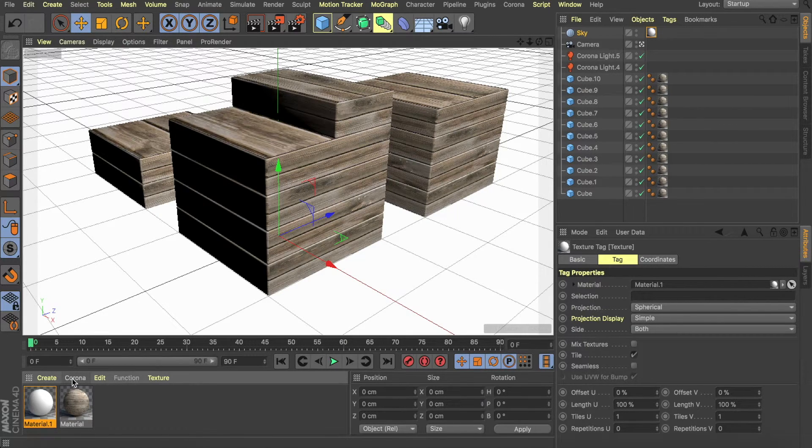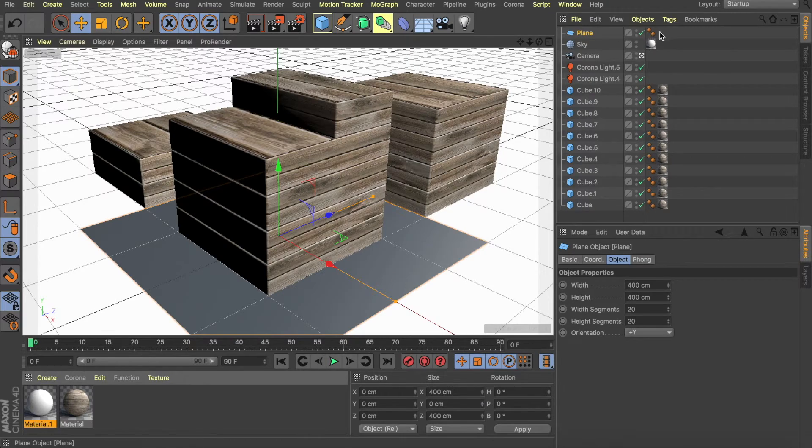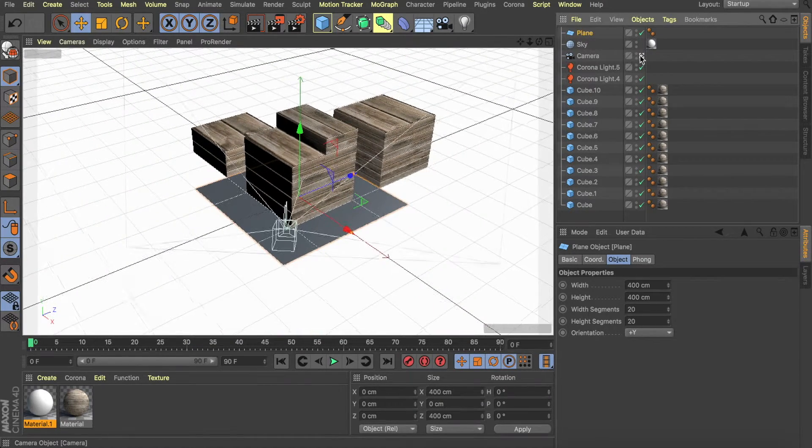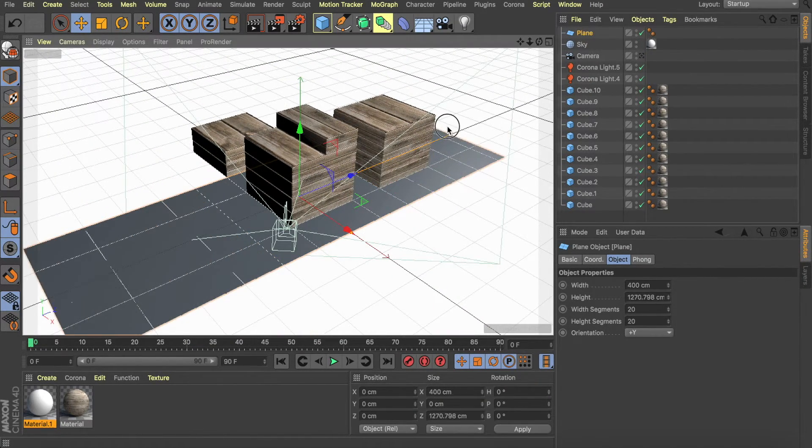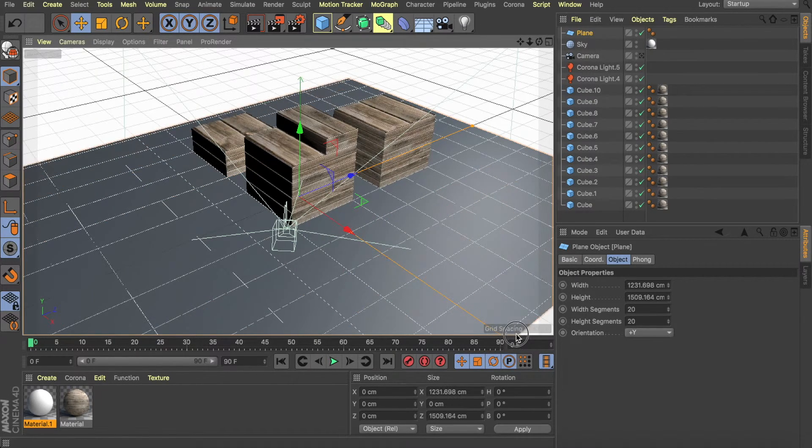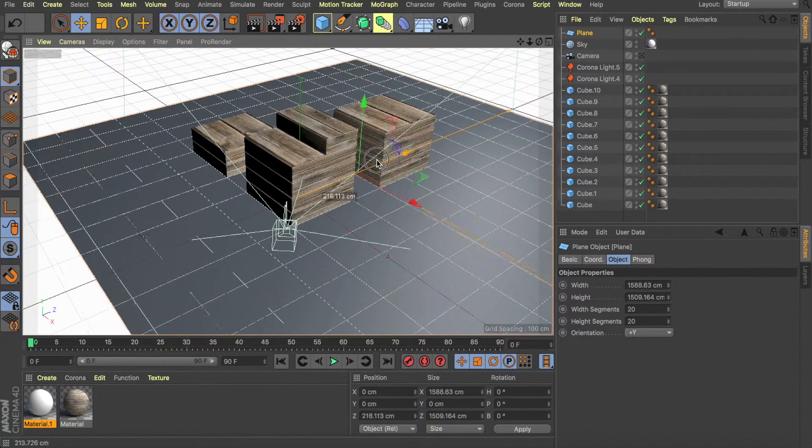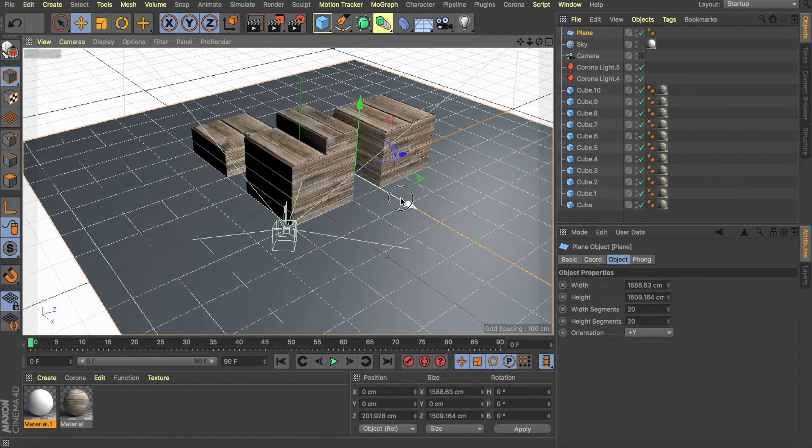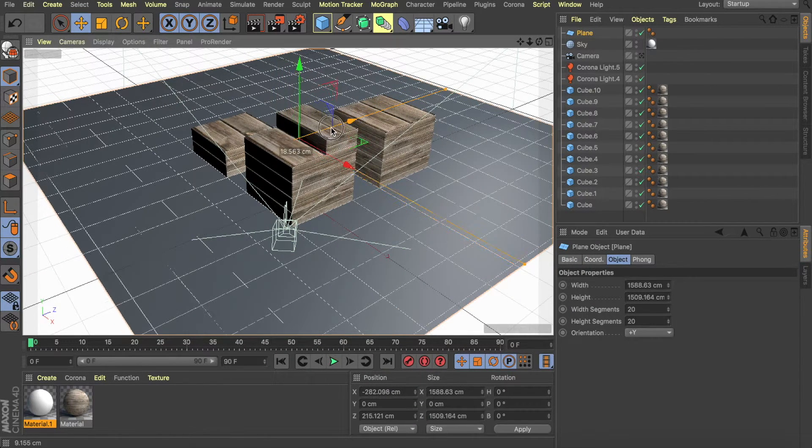Now to add the shadows, we're going to make a plane. I'm just going to get out of the camera for a second. Usually what I like to do with the plane is make it as large as possible, just to make sure that I catch all the shadows that I need underneath my objects.